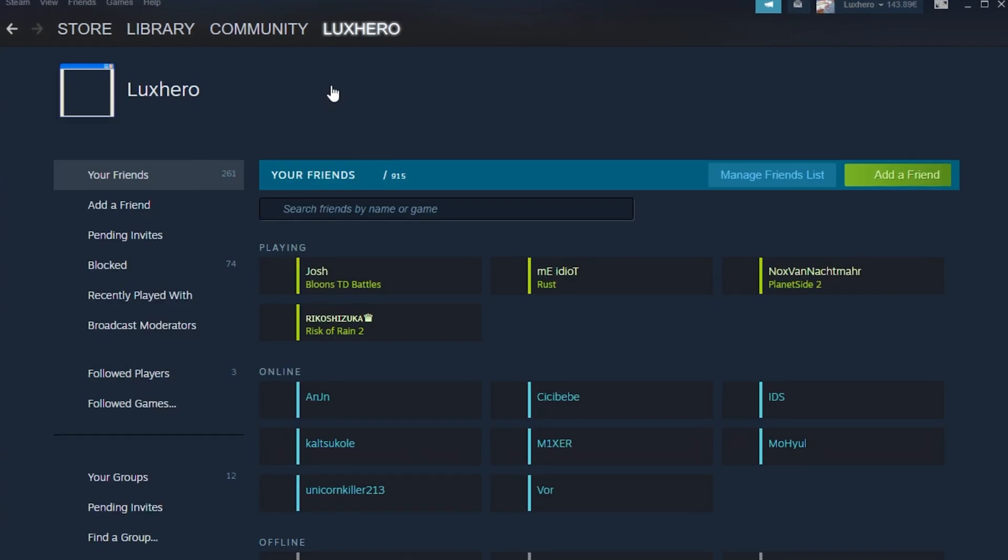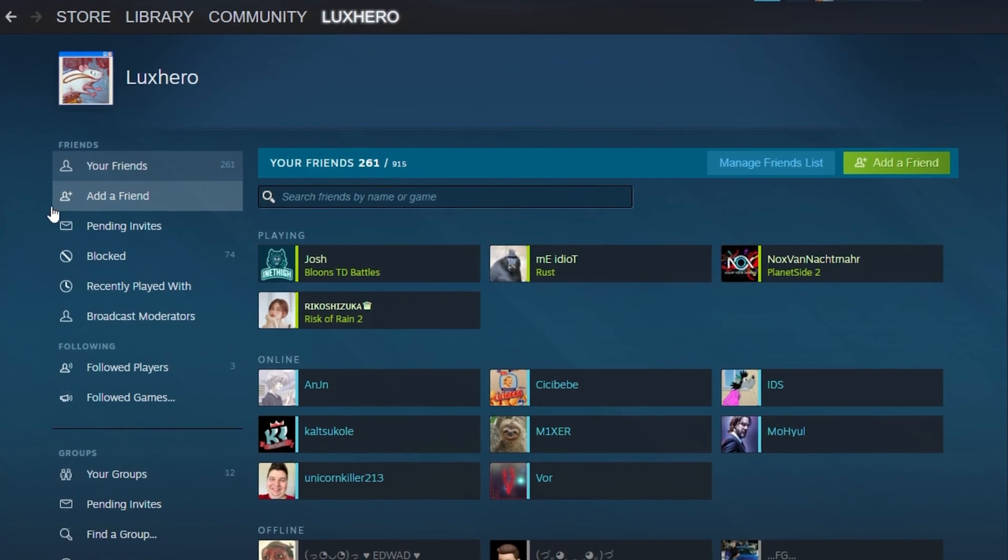In addition, if the user has never purchased anything on a Steam store, then their account is limited and you will not be able to add them from here.